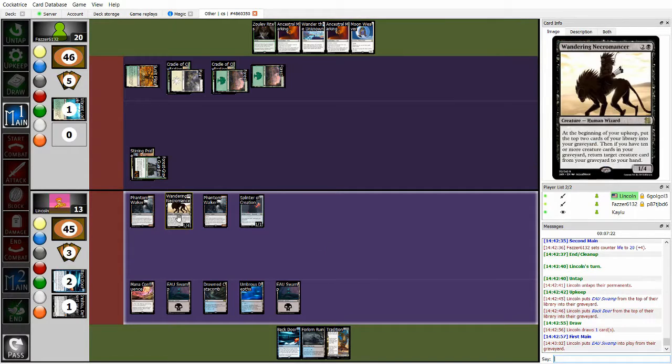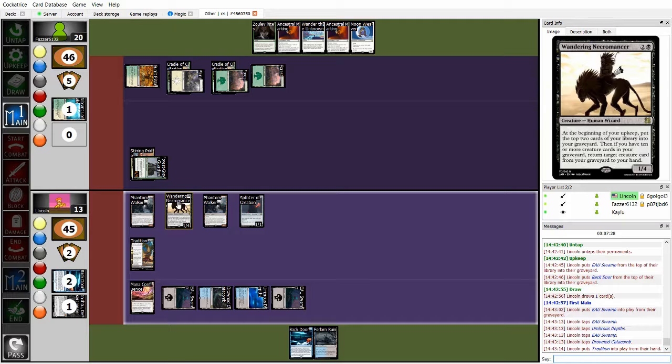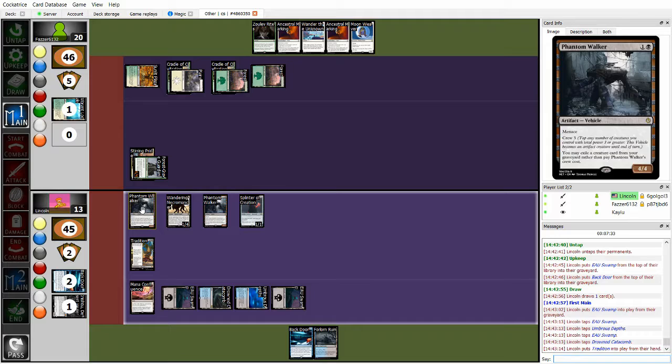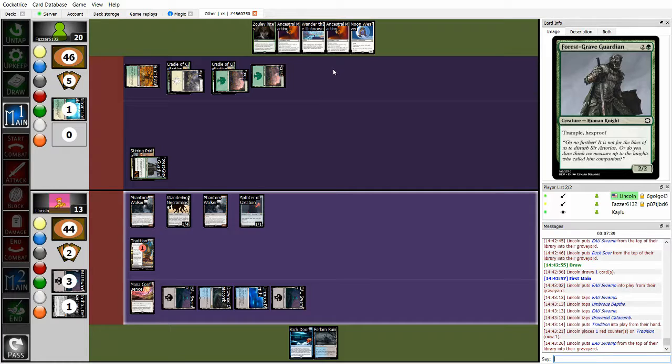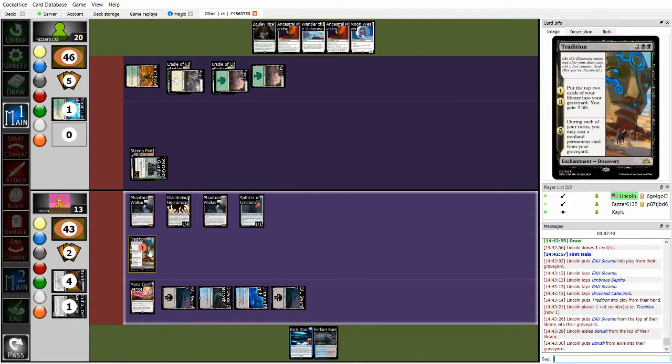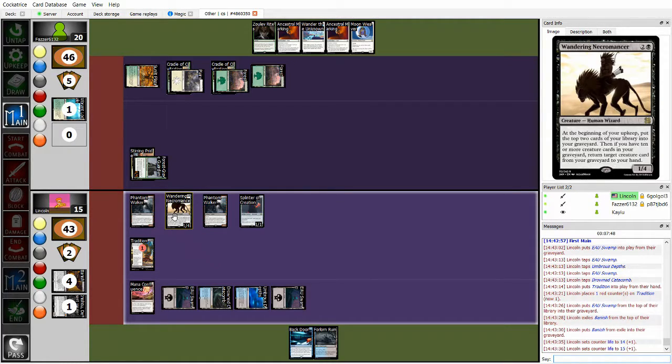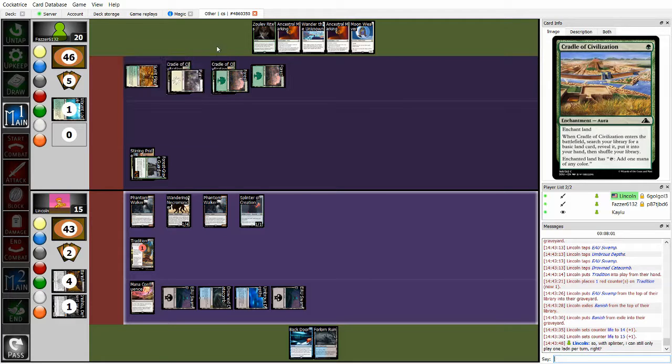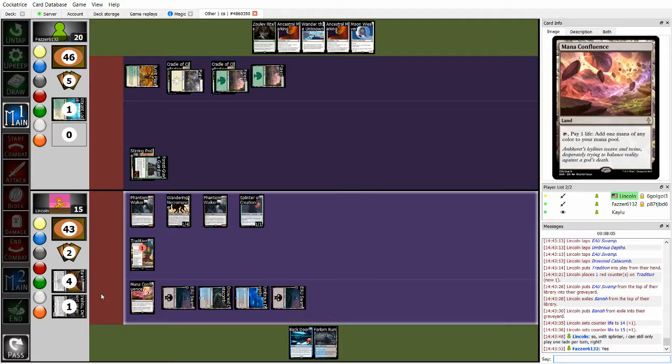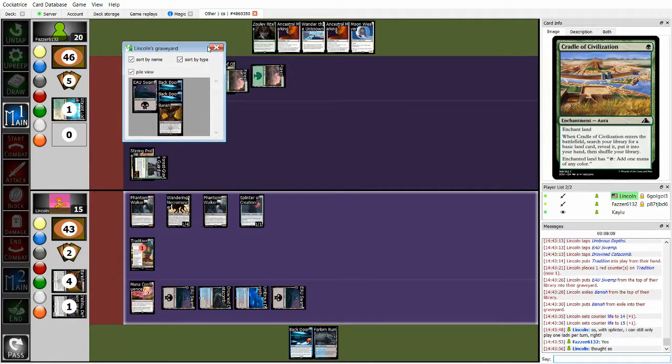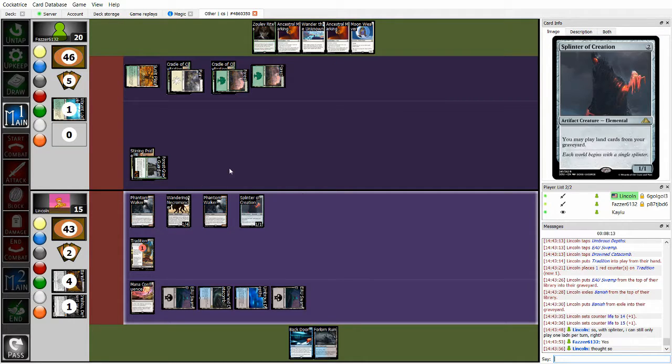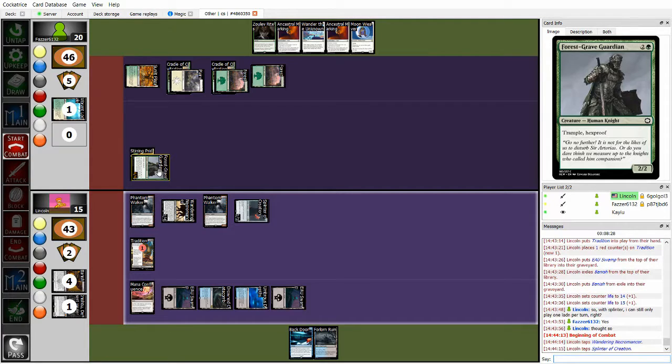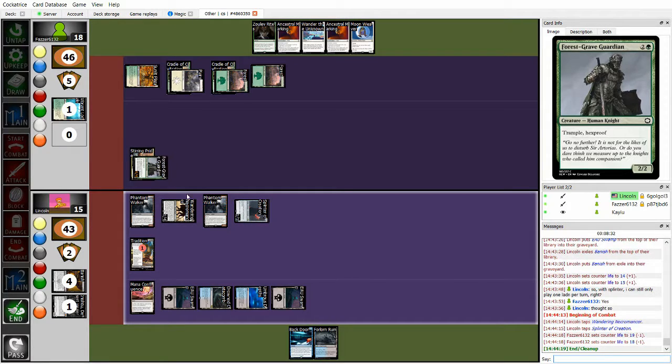Actually, I almost wonder whether blocking with one of these creatures was the right play, because letting it go to Grave, and then having somebody to crew Phantom Walker to block Forestry Guardian next turn guaranteed, assuming that Fawzer doesn't draw into another aura. Also, Lincoln plays Tradition, forgot to mill with Wandering Necromancer at the start of turn. Or if Lincoln deliberately didn't do it, I feel like that was a mistake, because right now, Lincoln really needs gas to turn on both Phantom Walkers to be able to profitably block the Forestry of Guardian. So, with Tradition, mills Banish and a Back Door.